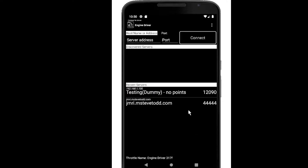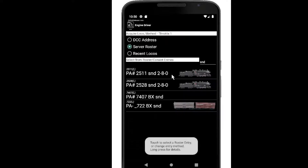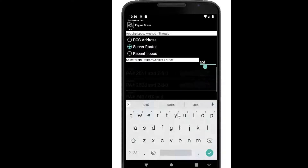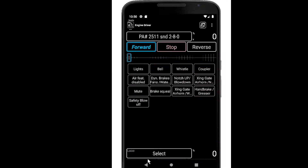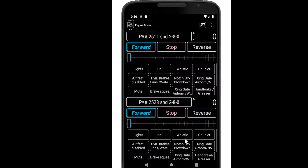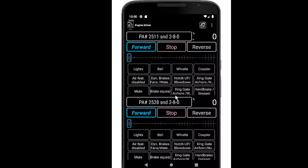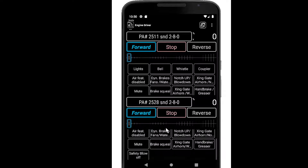By default I've got two throttles and they're on a horizontal layout. If I select a loco in here it'll make it easier to see what's going on. So I've got two horizontal throttles and I can use the sliders to change their speed, and I can see all of my function buttons by using those scroll regions for the buttons.